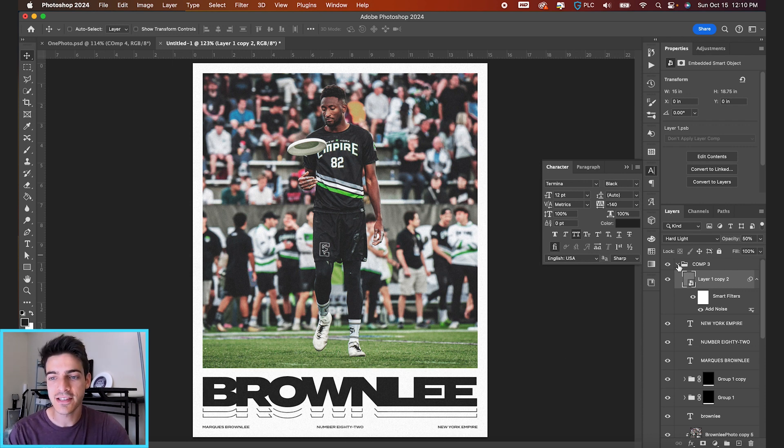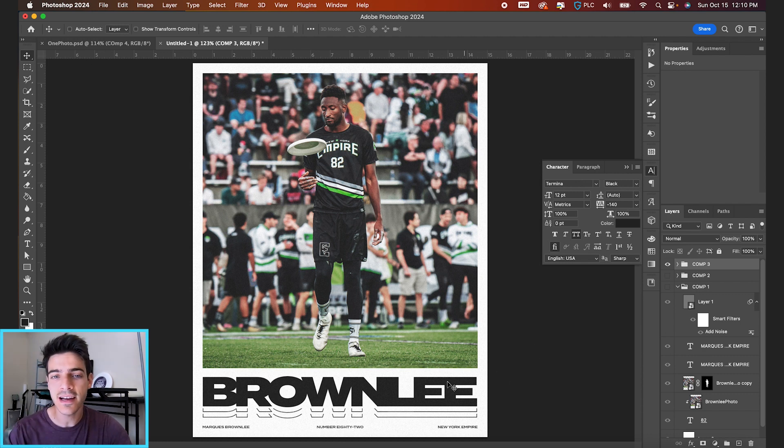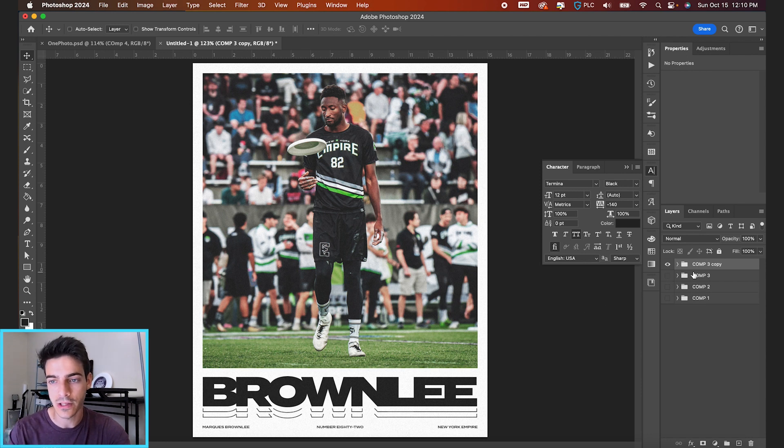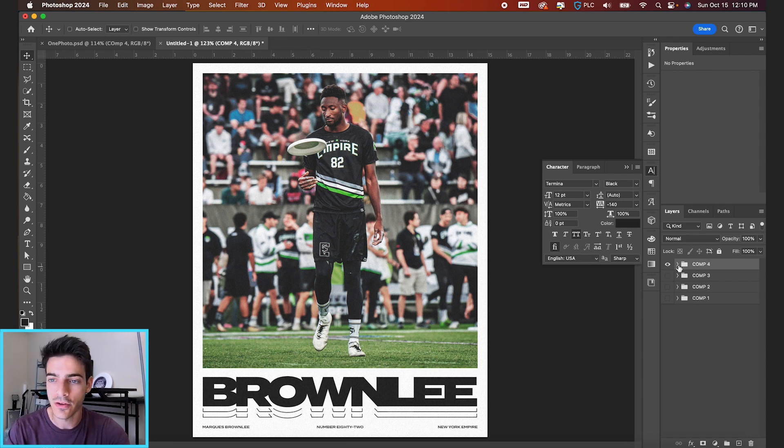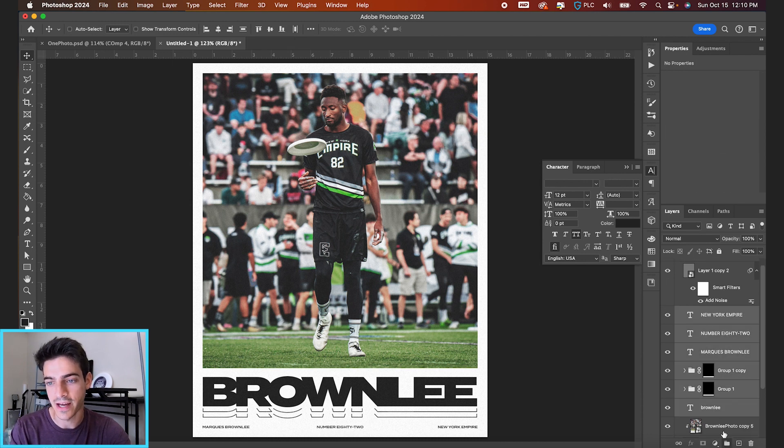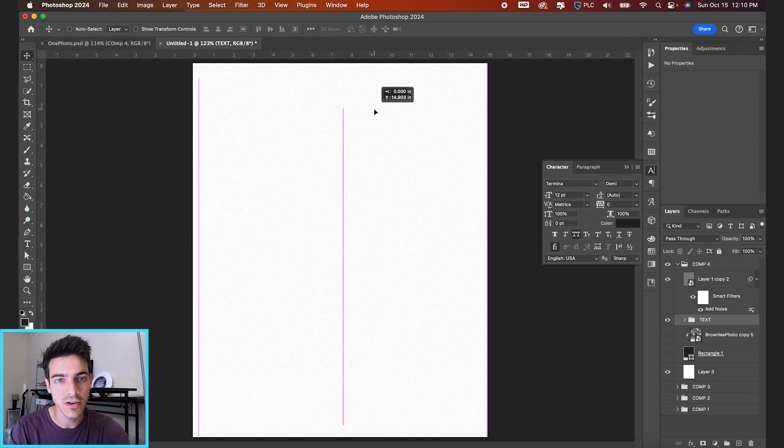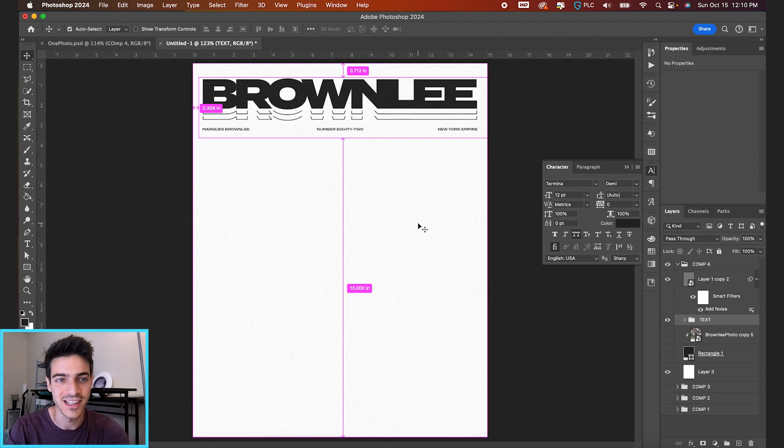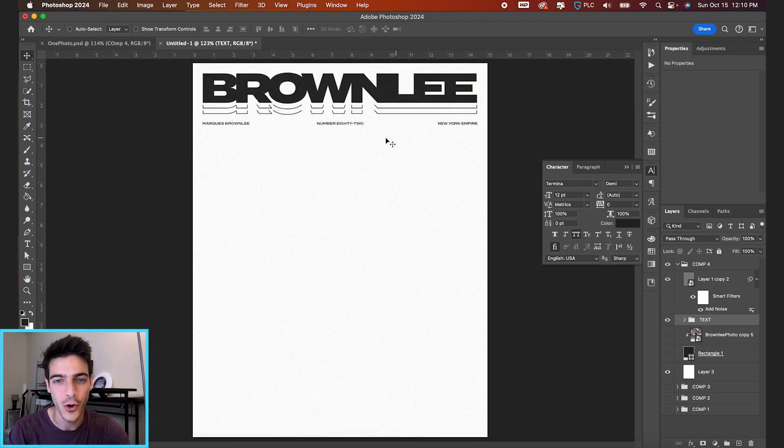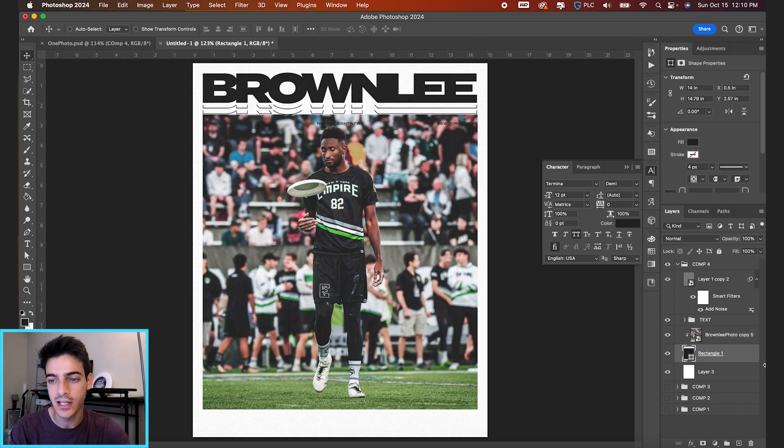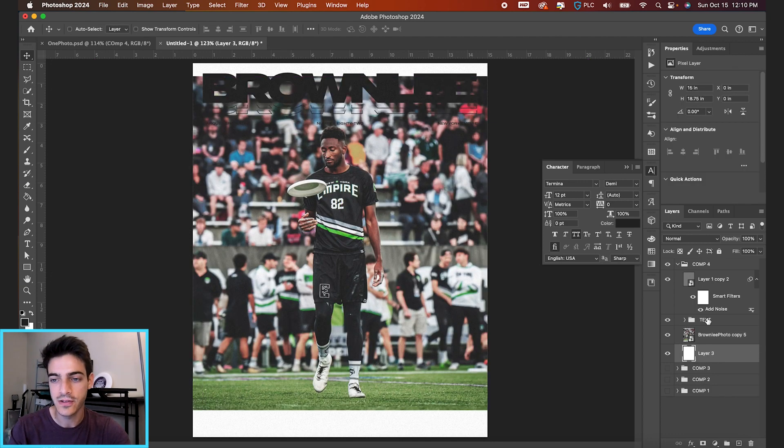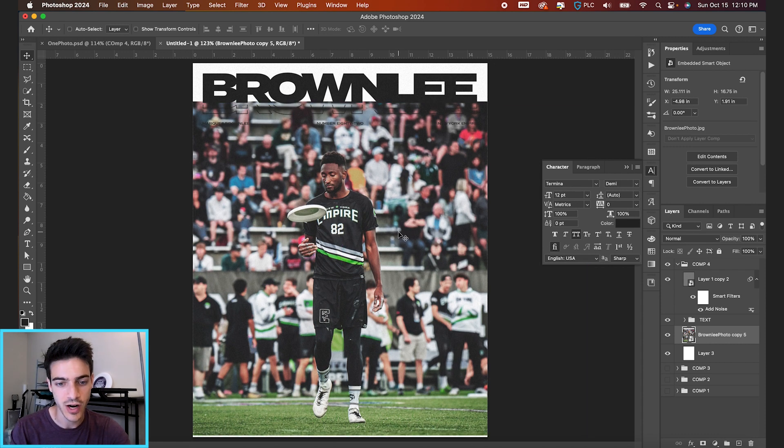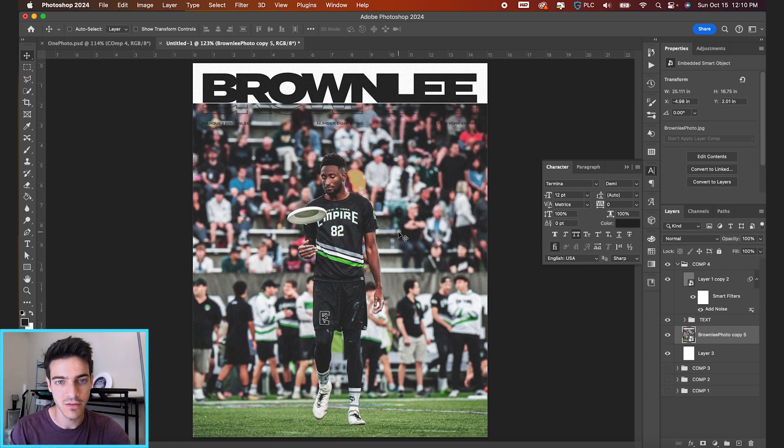Now for our fourth composition, let's do a similar layout. But let's move this chunk of text to the top of the design and we'll do a different effect on our main image. Let's start by duplicating this comp three folder since it'll be mostly similar. We'll call this one comp four. I'm gonna take all our text and group that together too. We'll move our text to the top. For this one, I'm gonna delete this rectangle so we just have this photo and we'll drag it all the way down to the bottom of the canvas.